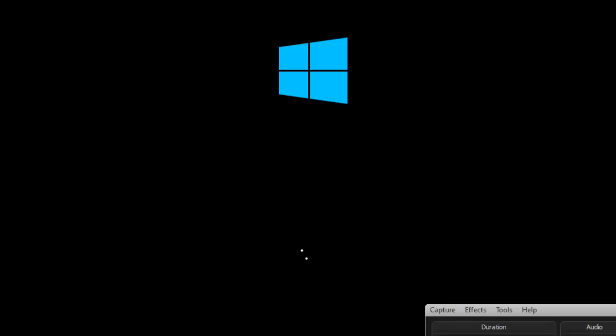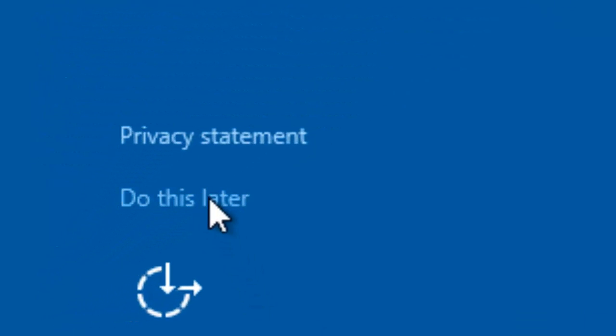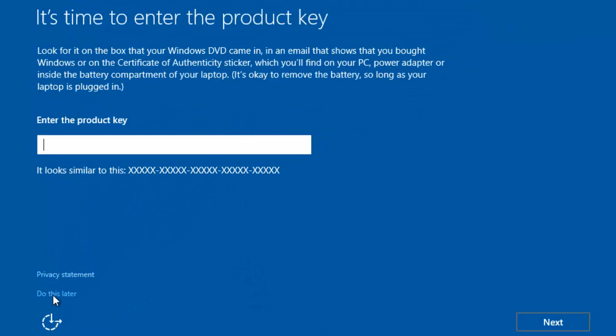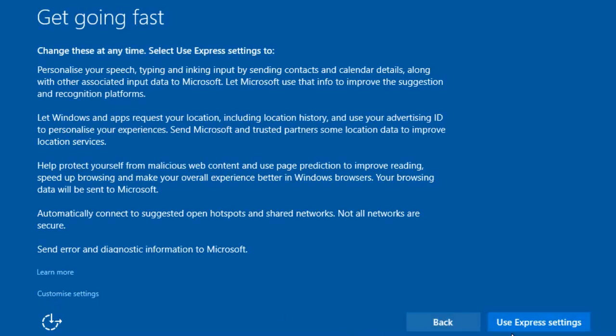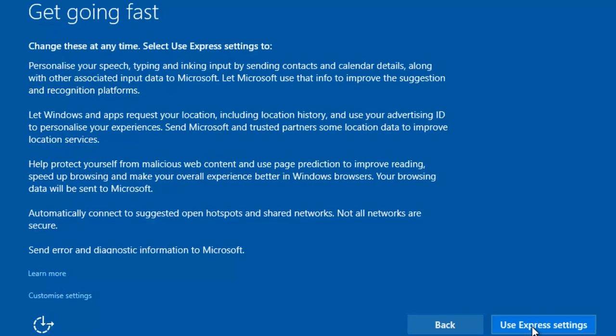Windows is currently loading. Installation has completed and my virtual machine has restarted. It will ask for the product key again — you don't need to enter it, click Do This Later. Then click Use Express Settings, because we can activate Windows 10 later.